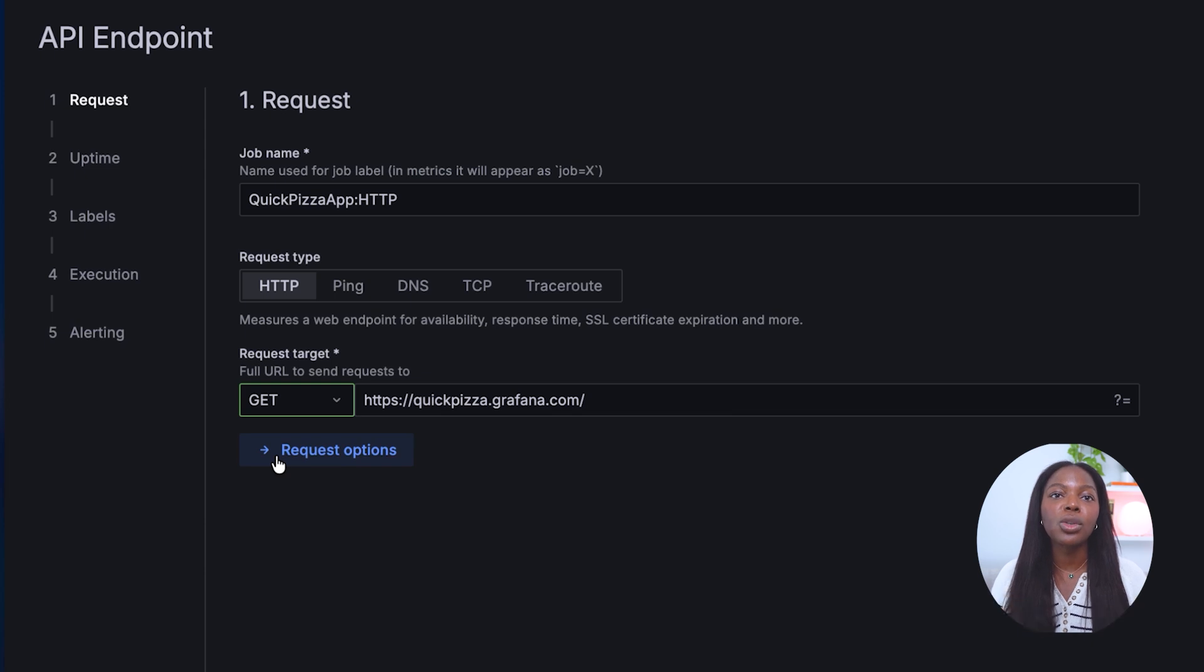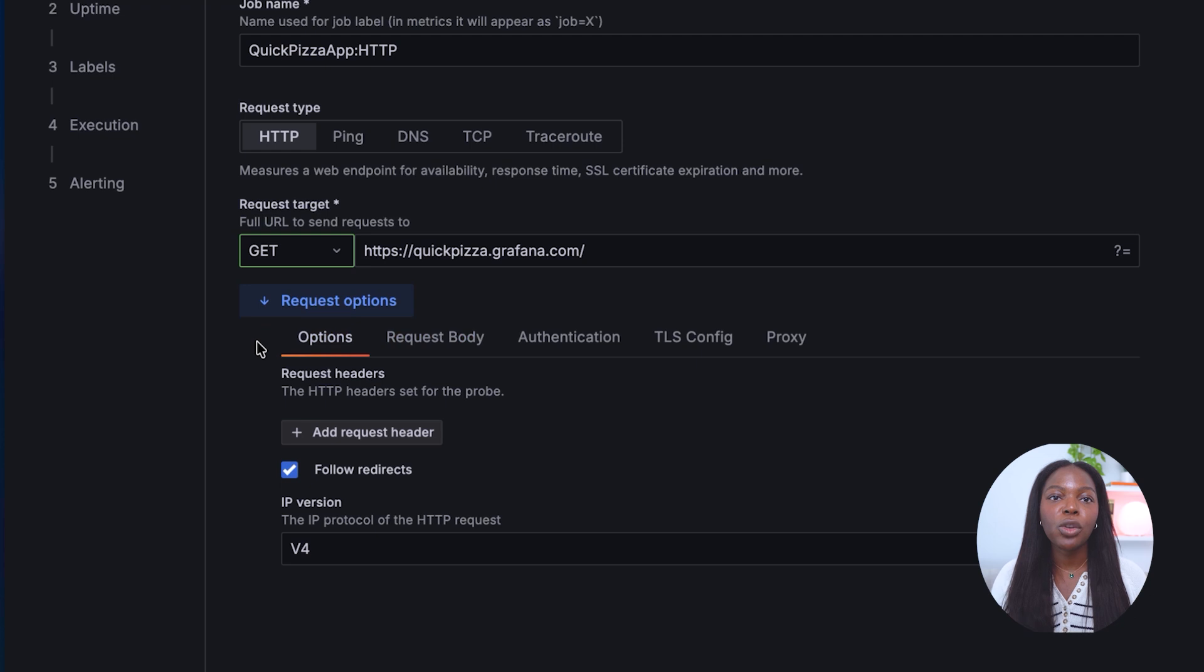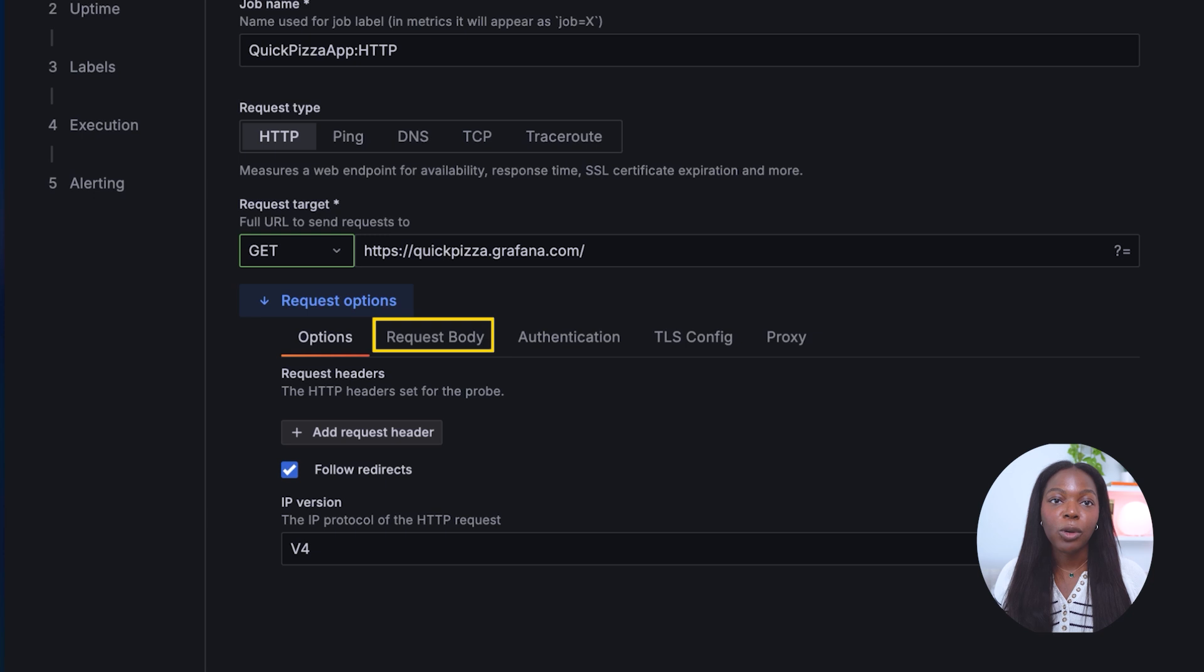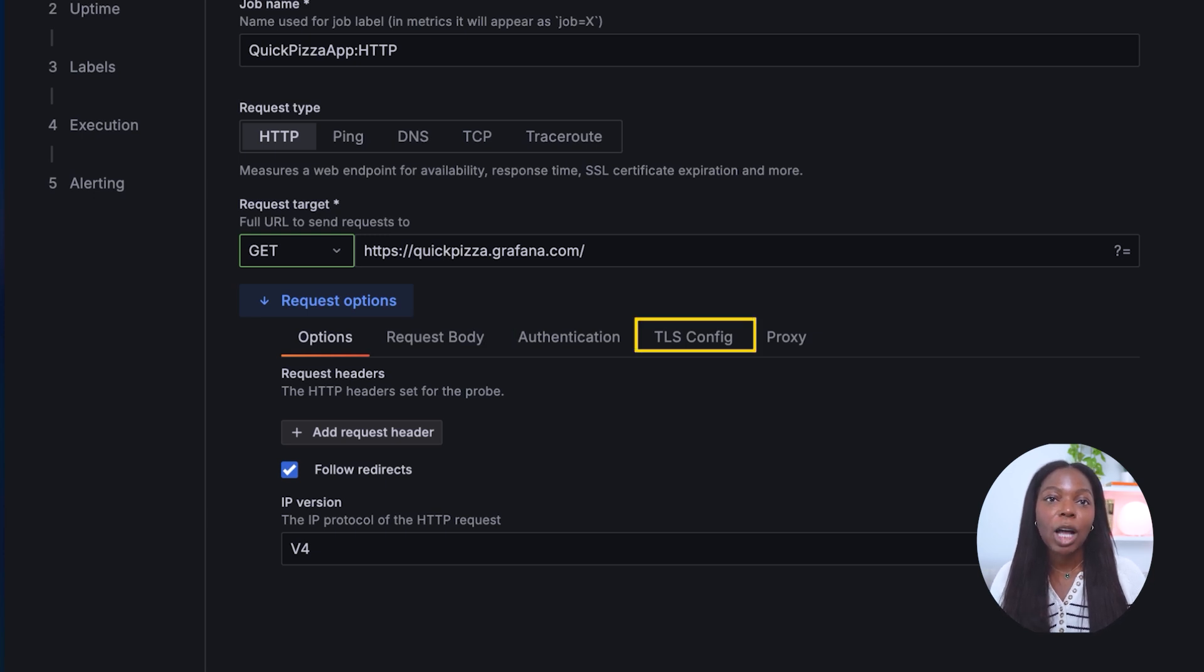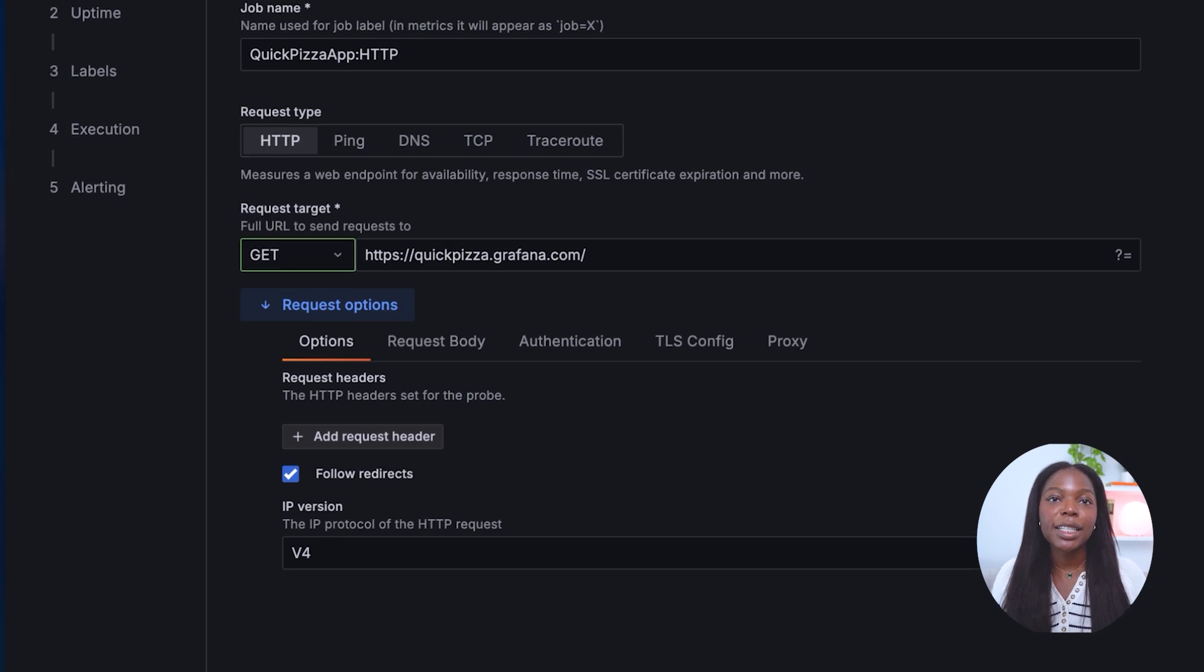This is where you can add additional options like specifying whether to follow redirects, a body for requests, authentication specifics, and TLS options. Please note if you do choose to add a request body, the body size is limited to 64 KB.